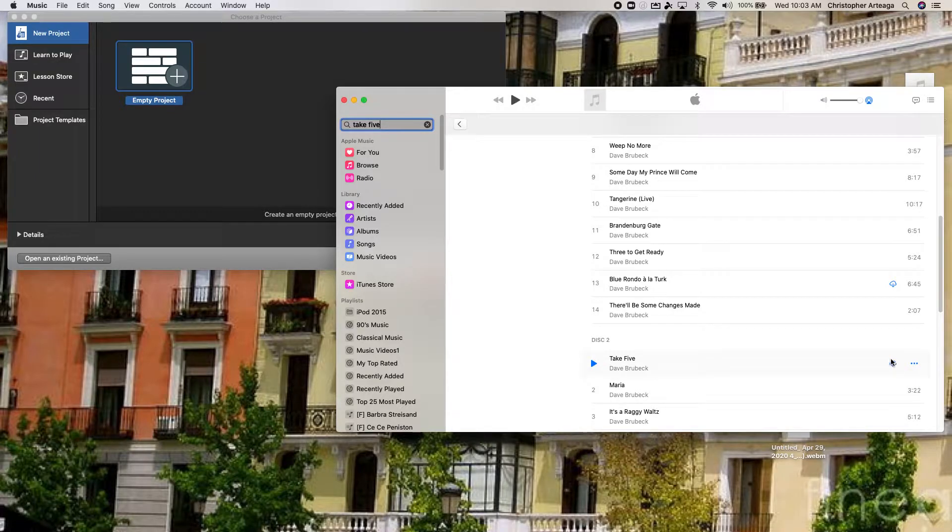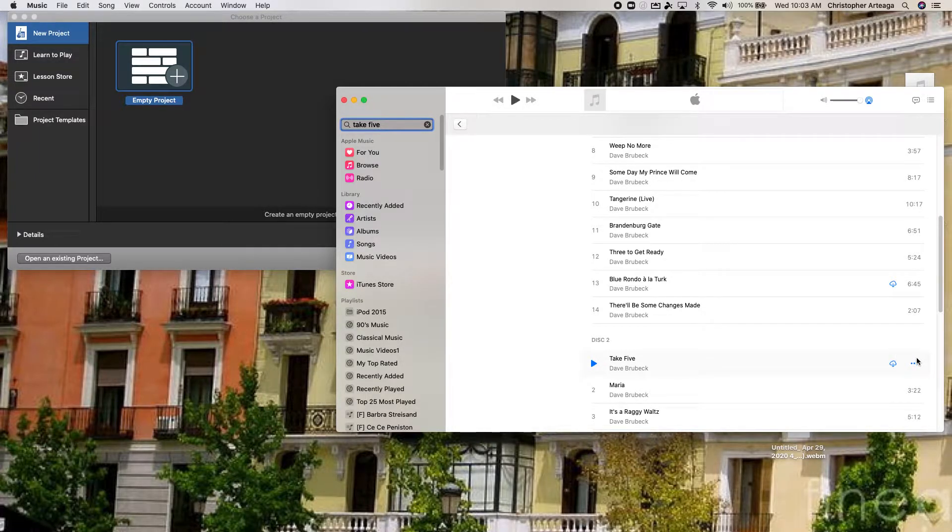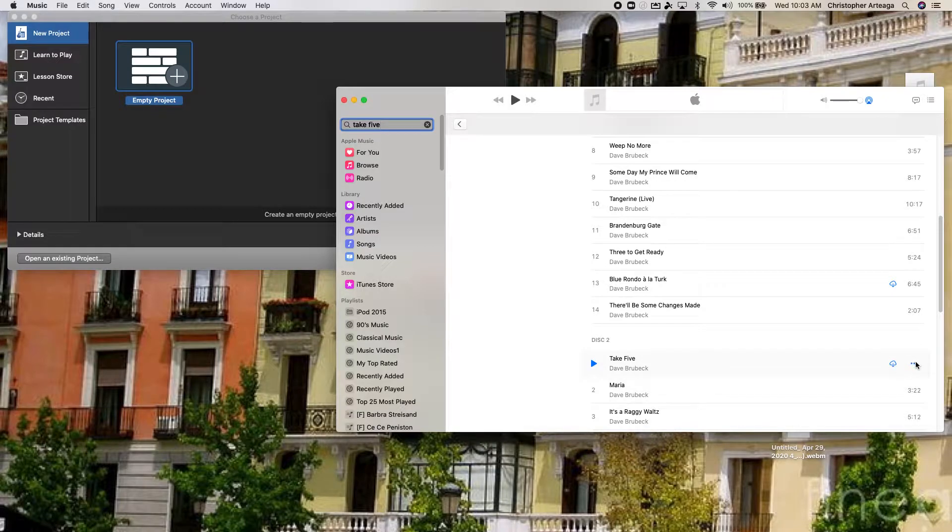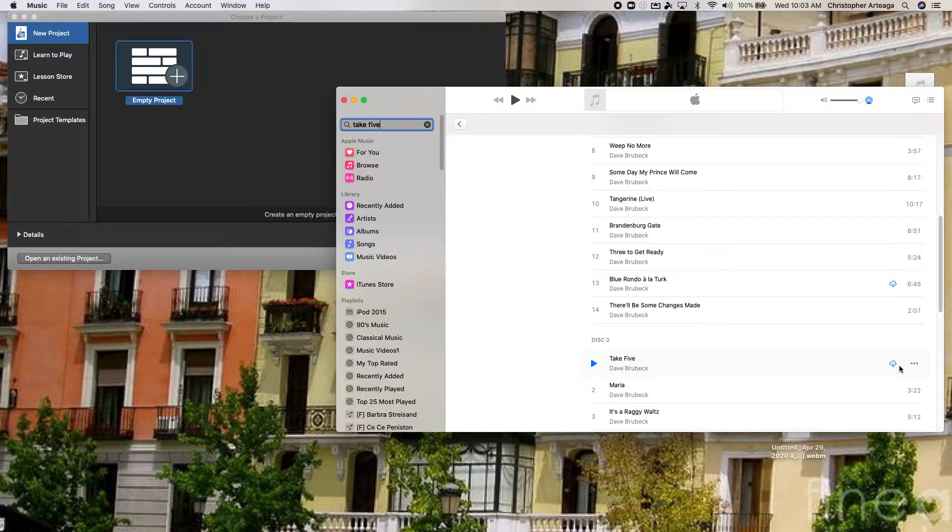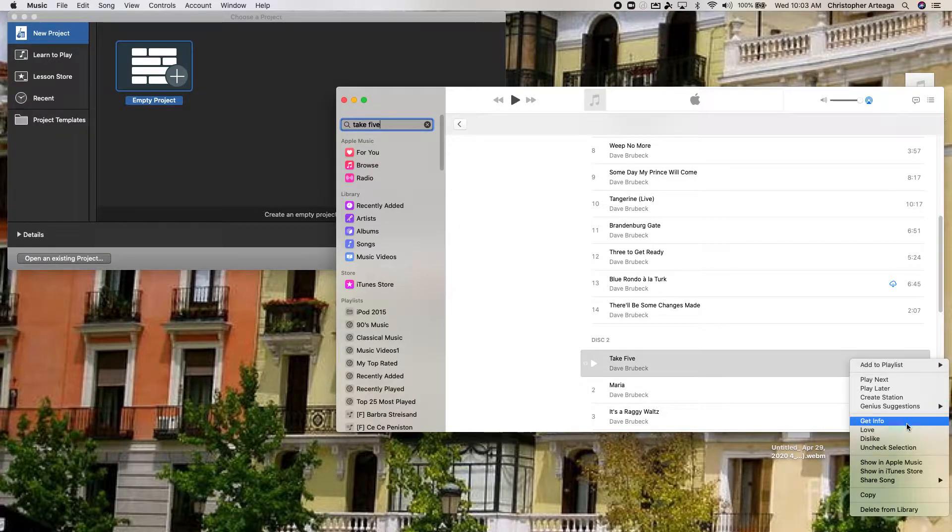Now there's a couple things you need to make sure that you do in Apple Music before you do this. The first thing that you want to make sure of is that it's been downloaded. You will have this little download option, but you also want to make sure you've purchased it.